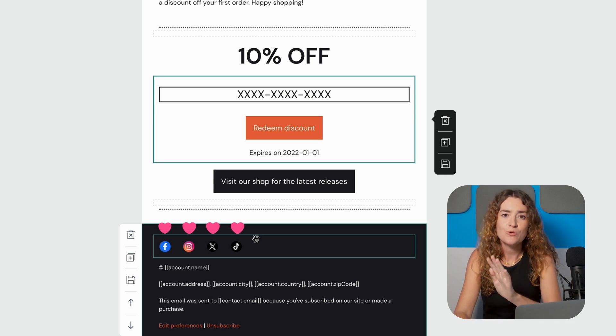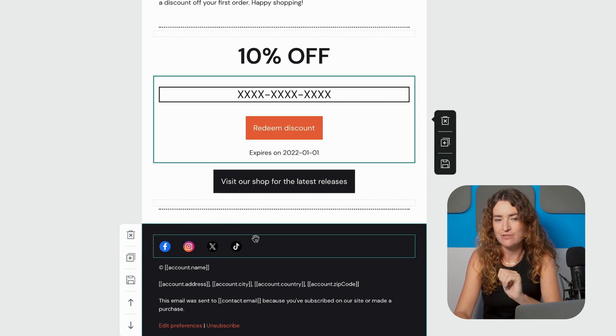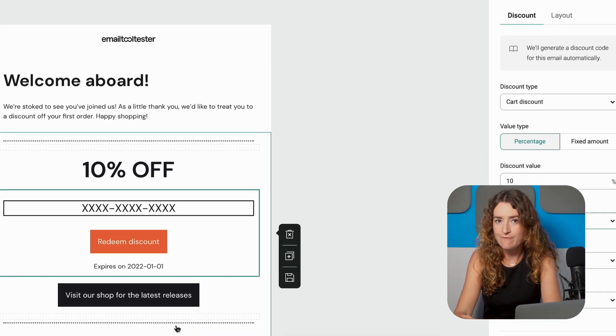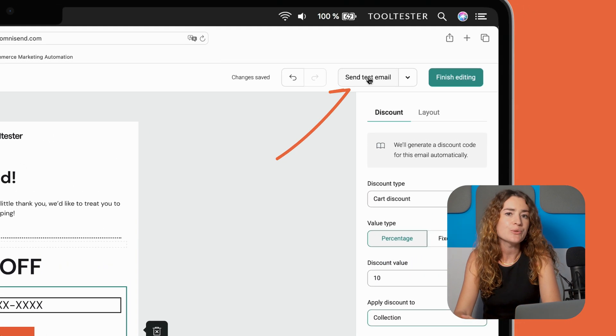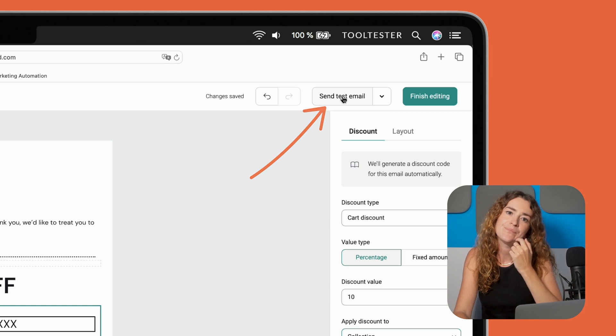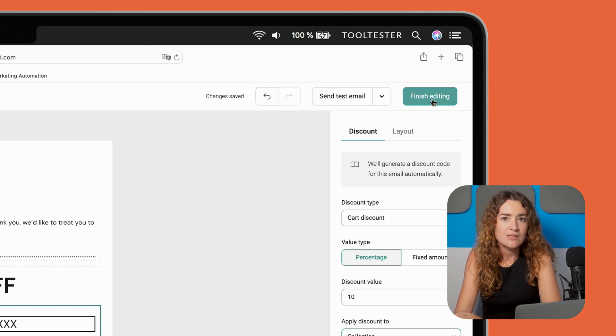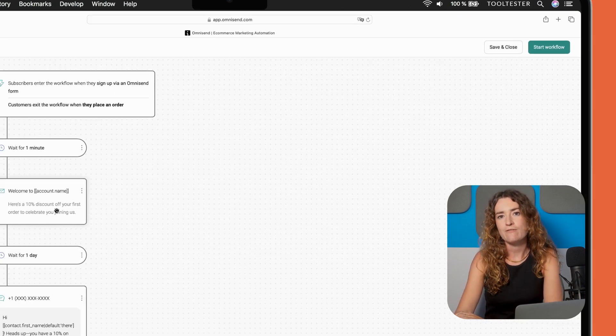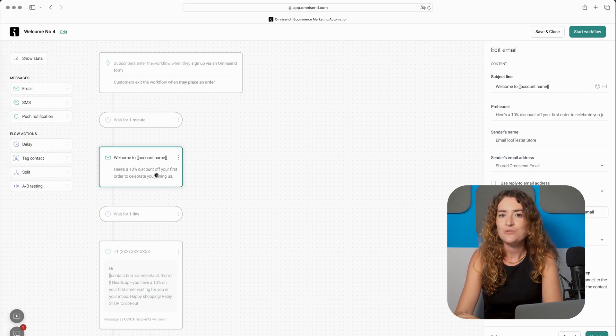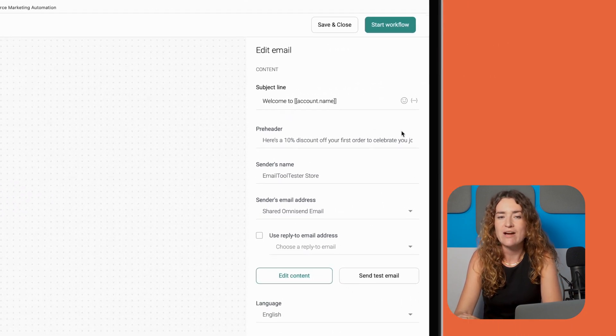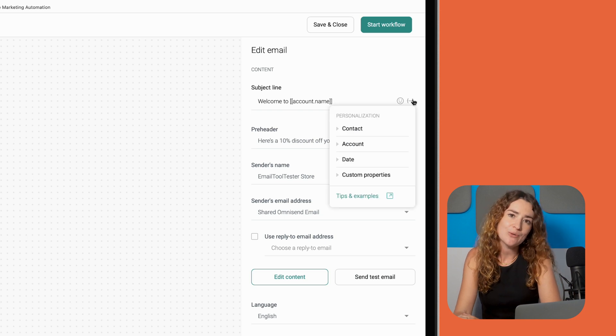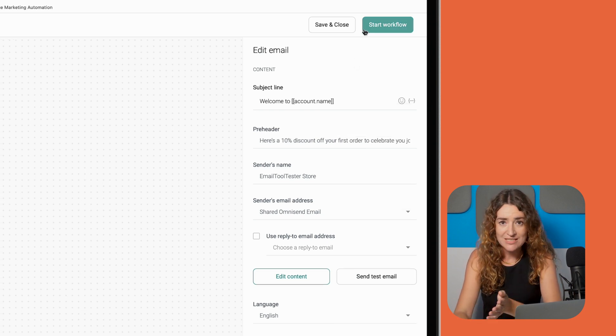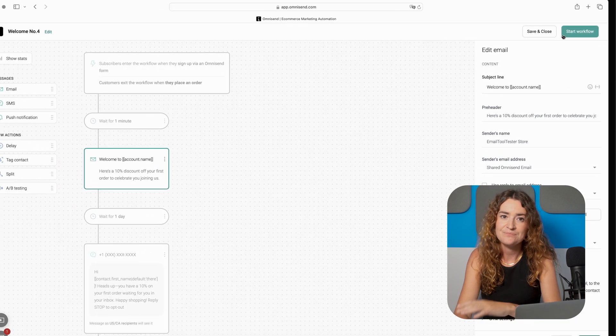Just like a normal email campaign you should always send a test email to make sure all your links are working and that the general look and feel reflects your brand. You can also do so by clicking here. Once you are happy with your email click finish editing and you'll be taken back to the workflow editor. For the text automation click directly on the flow action and edit the content in the right hand tab. Once you're happy with the automation click start in the top right corner.